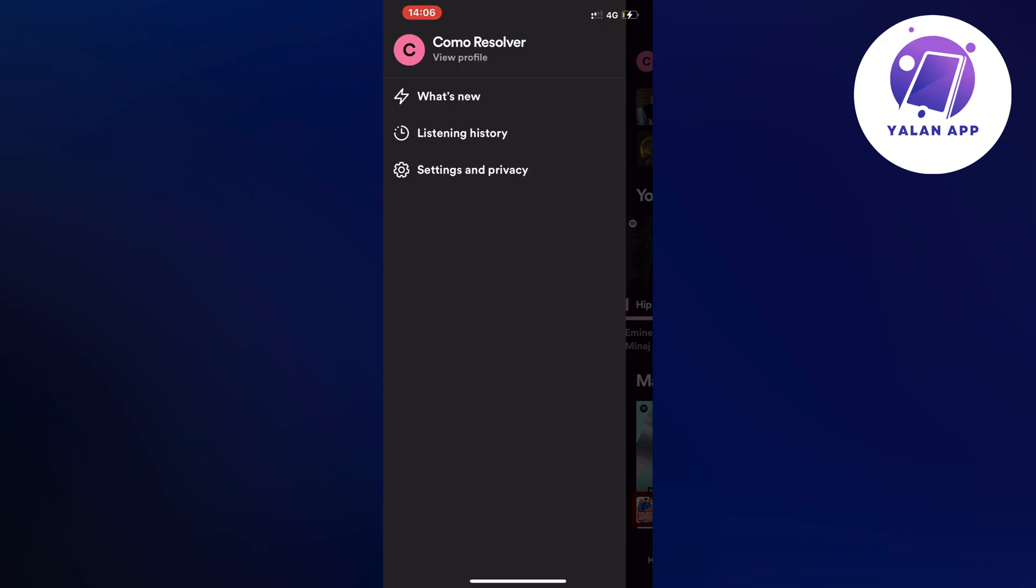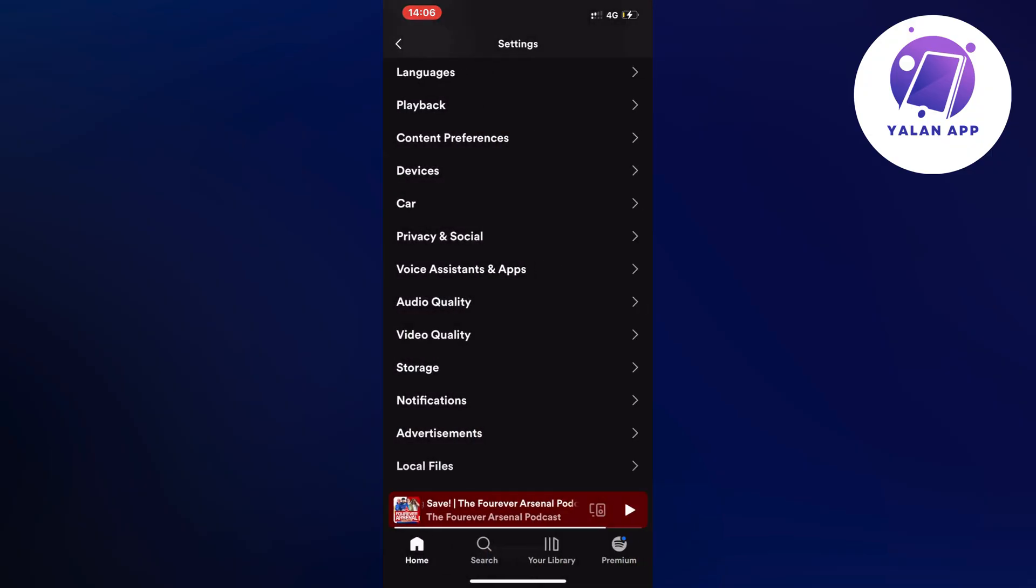On this page, click on settings and privacy and it should take you here.